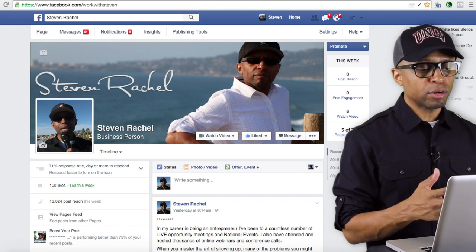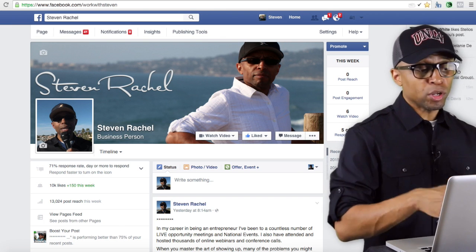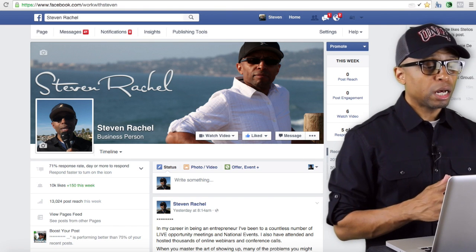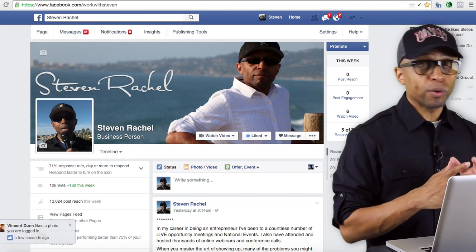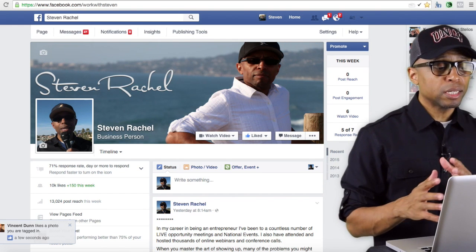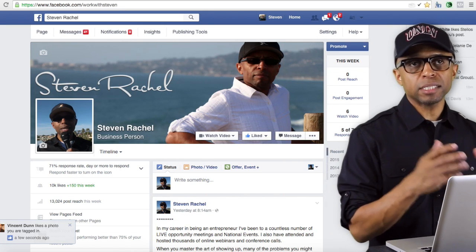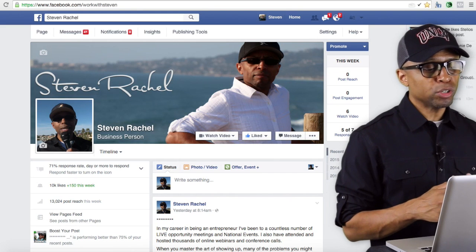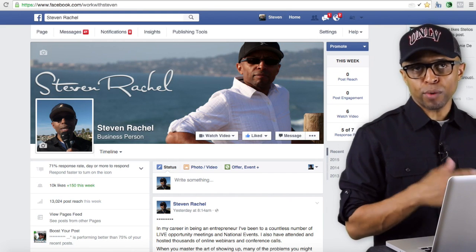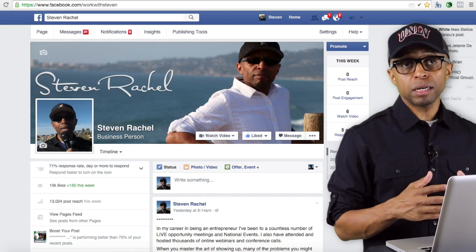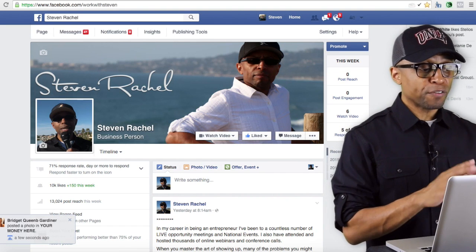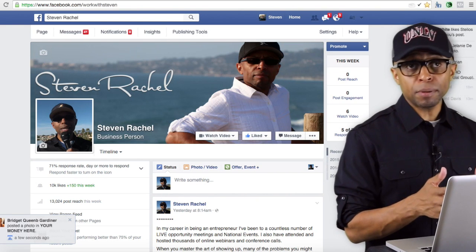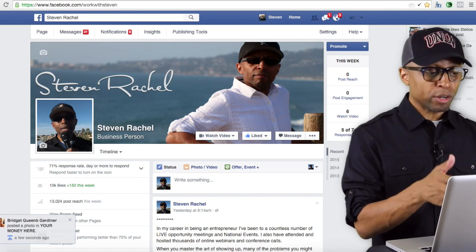Whether you've just created your Facebook account or you already had one and have been doing everything on your regular Facebook page, what we're going to be talking about later in the course is different types of paid advertising on Facebook. What you're going to need is a Facebook fan page, which will allow you to do a lot more than on your regular page in terms of attracting more people. Remember, on your regular Facebook page you can only have 5,000 friends.